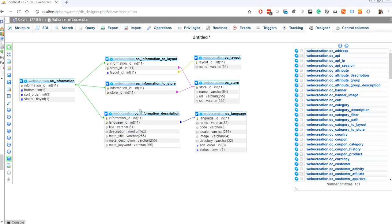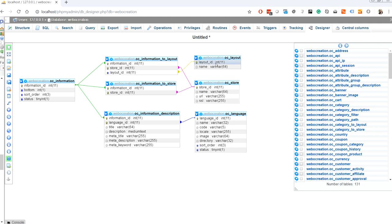Because OpenCart supports multi-store, one information entry can be shown in multiple stores, so we create a joining table for the store. Similarly, because it supports multi-layout, we create a joining table for the layout. These tables are already part of OpenCart, so if we have to create custom tables we need to create these four corresponding tables.